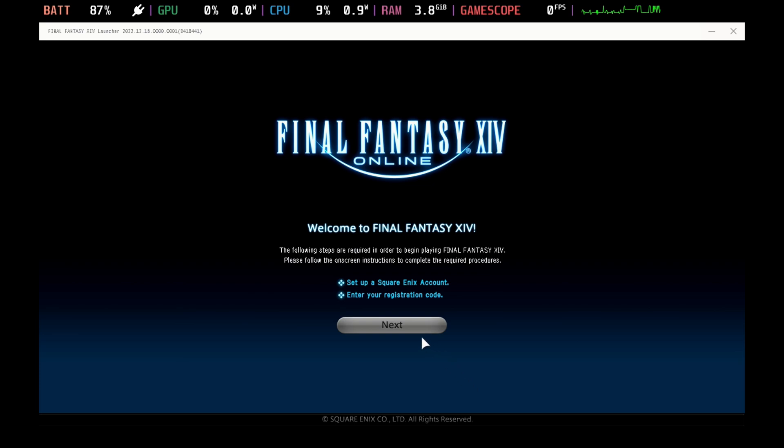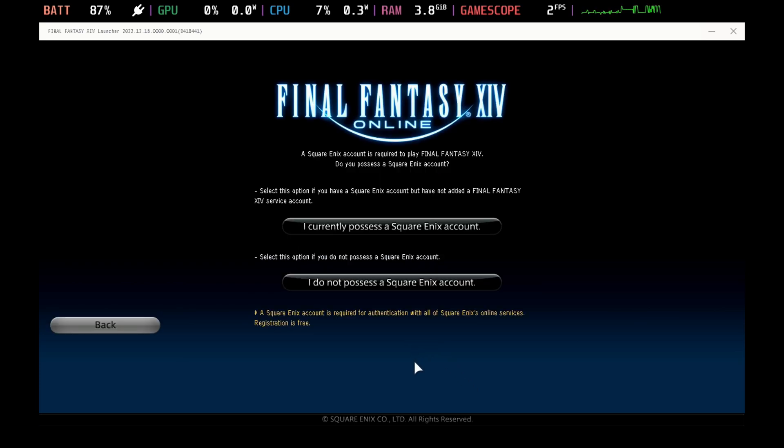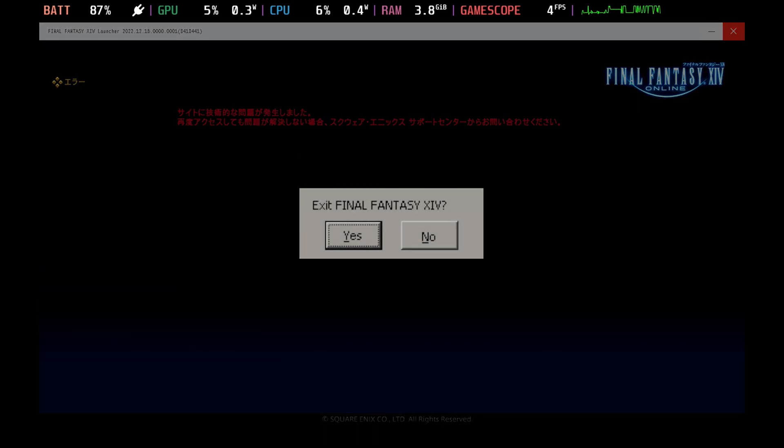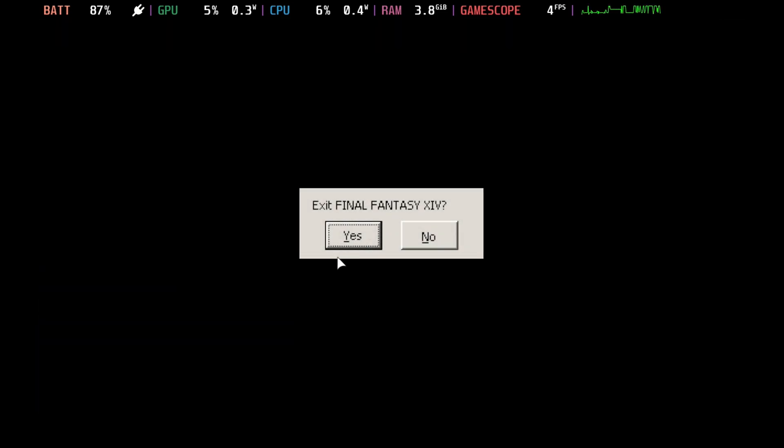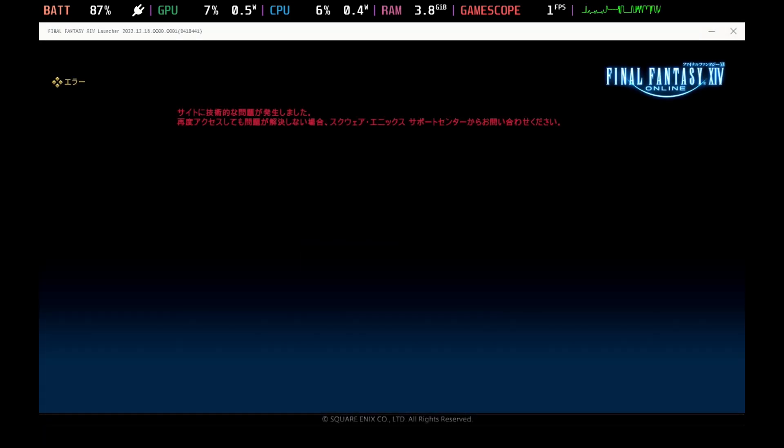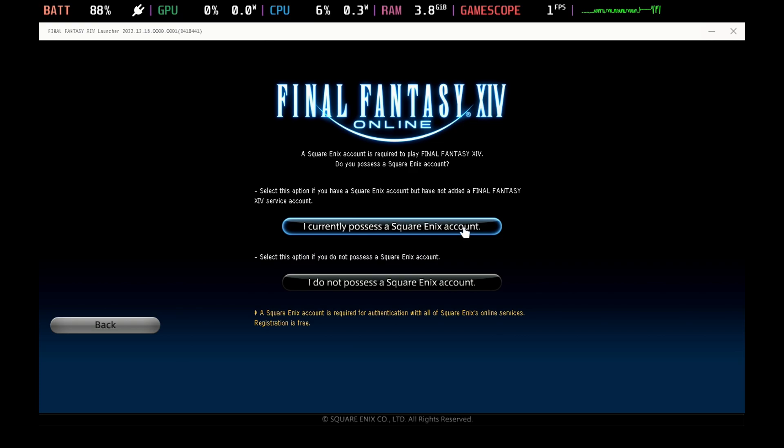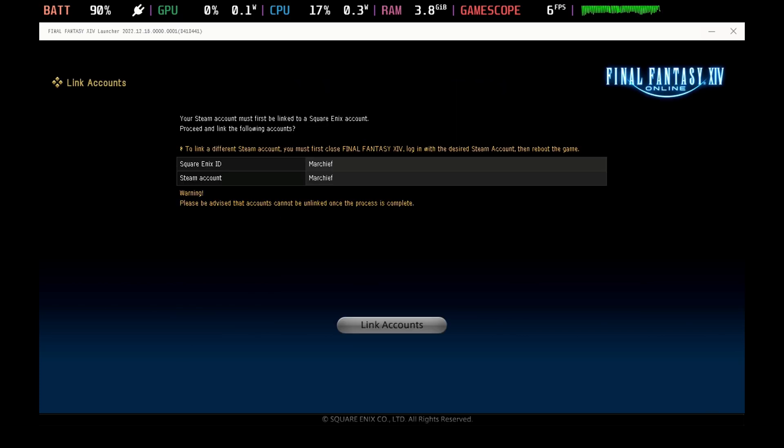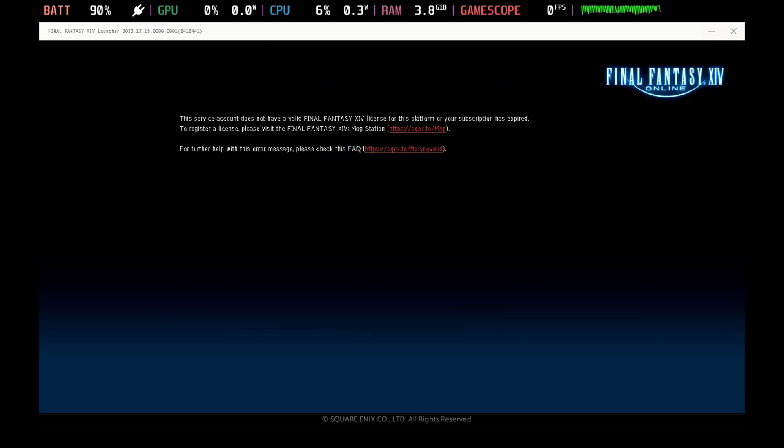So if you do try to log in, you may get an error. The first time I did it, I got a foreign error and after restarting this, it did let me log in. But then I got a secondary error of saying that my service account does not have a license for this version. The Steam version and the Final Fantasy XIV launcher versions have separate licenses. So don't do that.